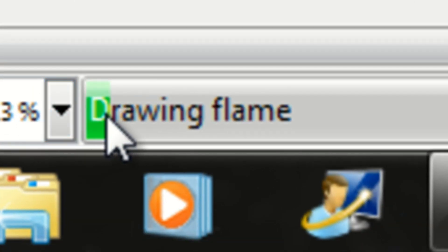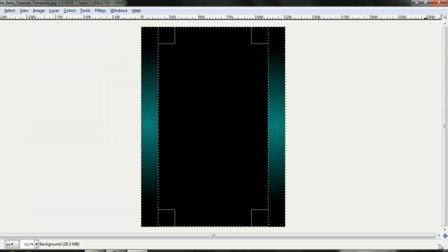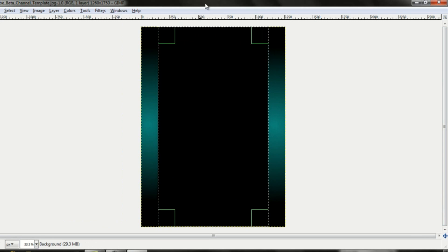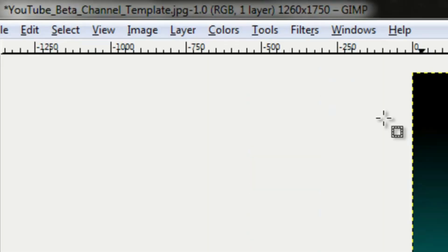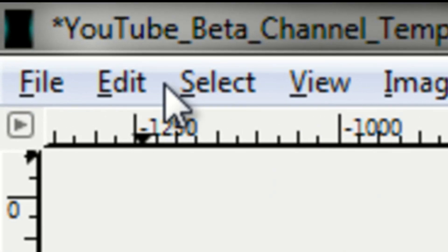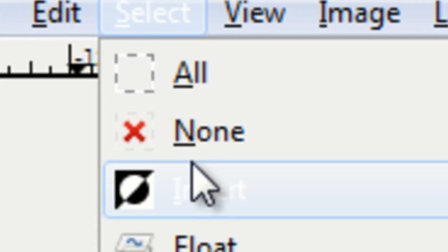Never mind now. It's taking too long to load. But you can put anything you want basically in the center. I'll just leave it black like that. Just click select none.